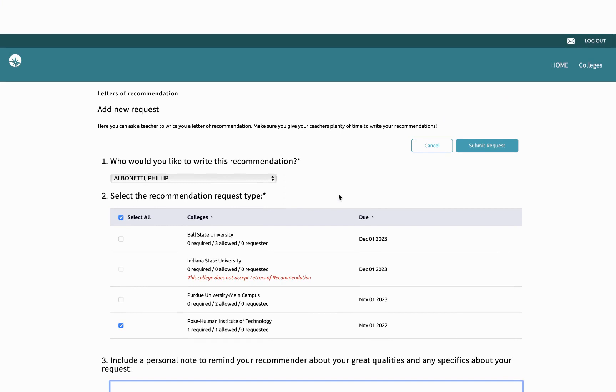Now I've requested my transcripts. I've requested my letters of recommendation. I've completed these processes. If you have any trouble along the way, please contact your school counselor.